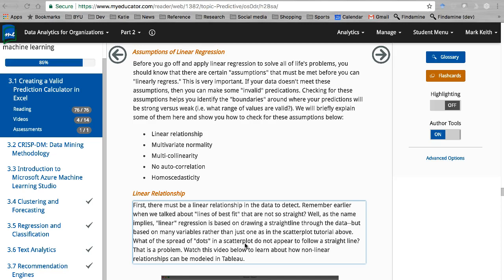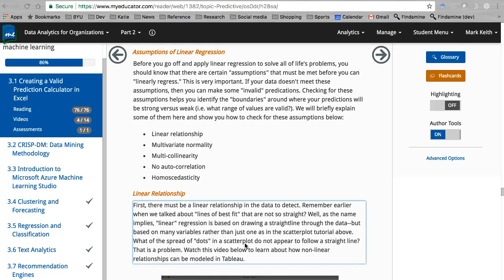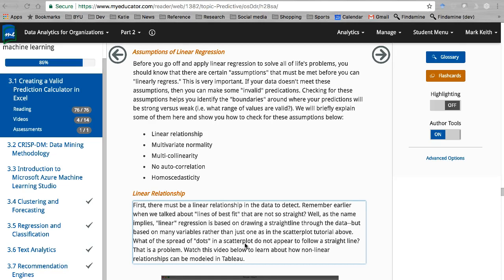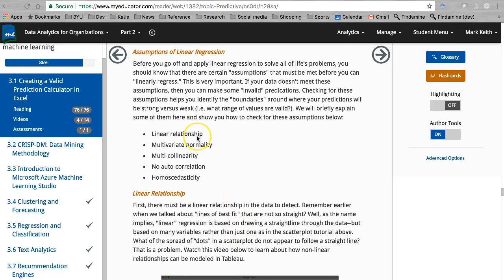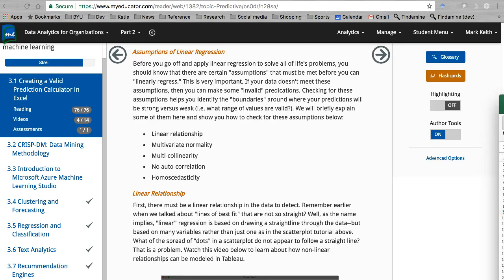This will help us put boundaries around our prediction. For each one of our independent variables, what are the ranges of values that these tests tell us are valid ranges for our predictions? Because some values we come up with are not well predicted from the model. Let's start with these five assumptions, one at a time.